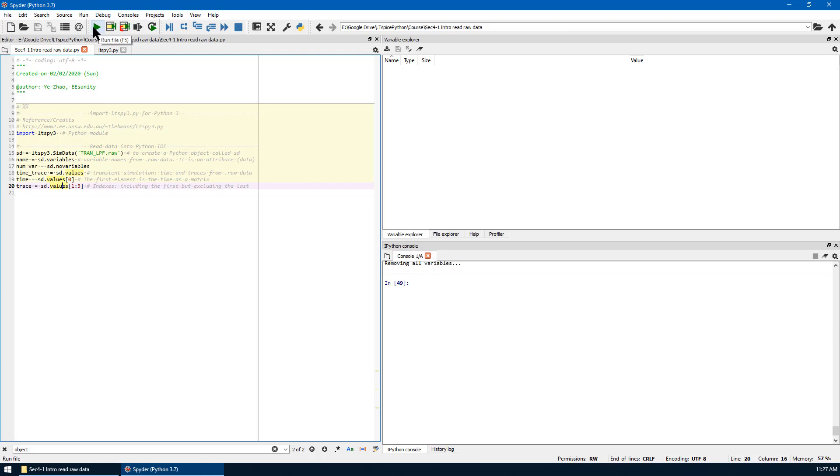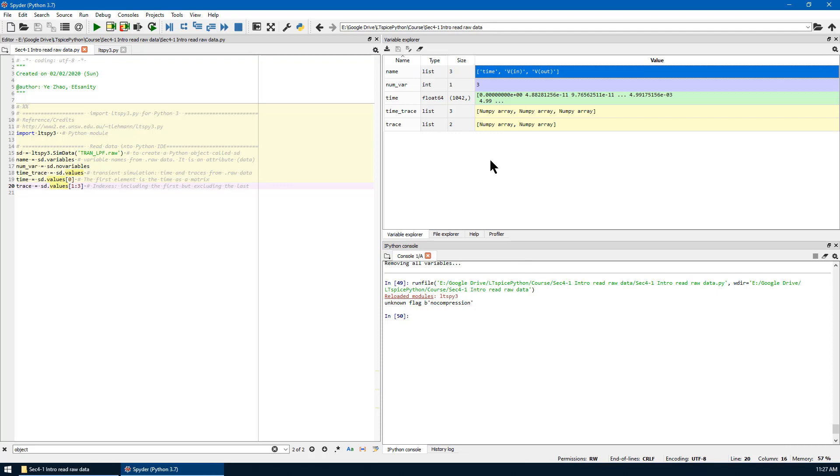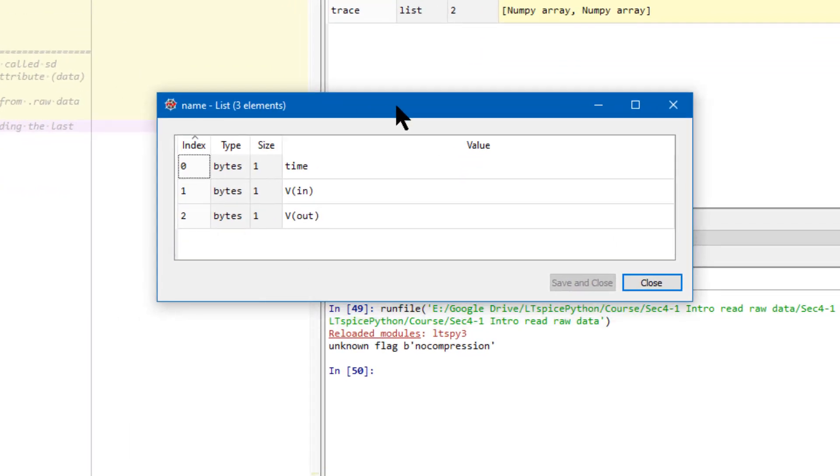So now you can see everything is implemented. Let's go to variable explorer. Let's first check the name variable, which is a list of three strings. Double click, you can see the three named variables are here.